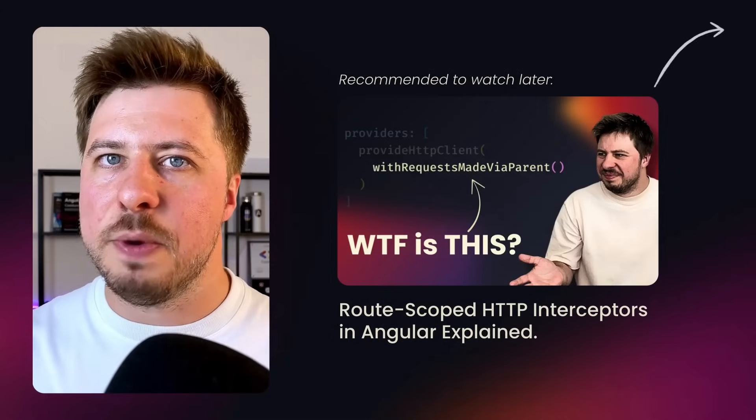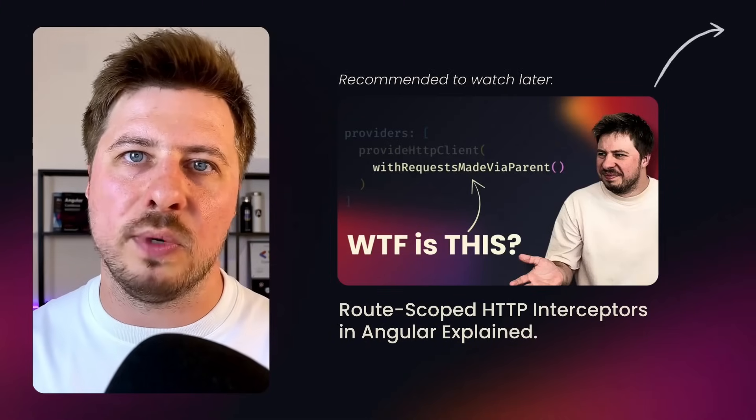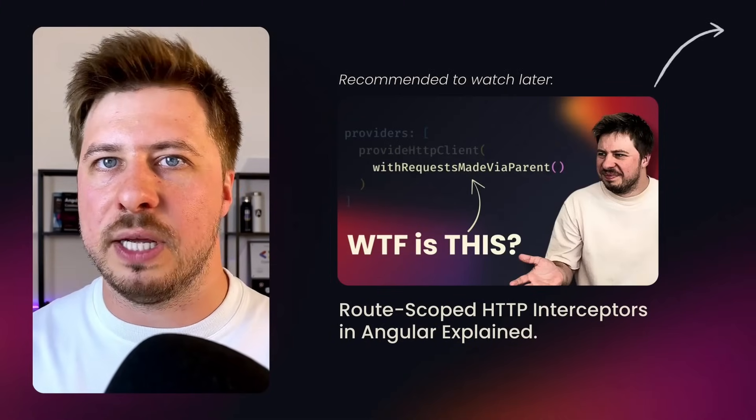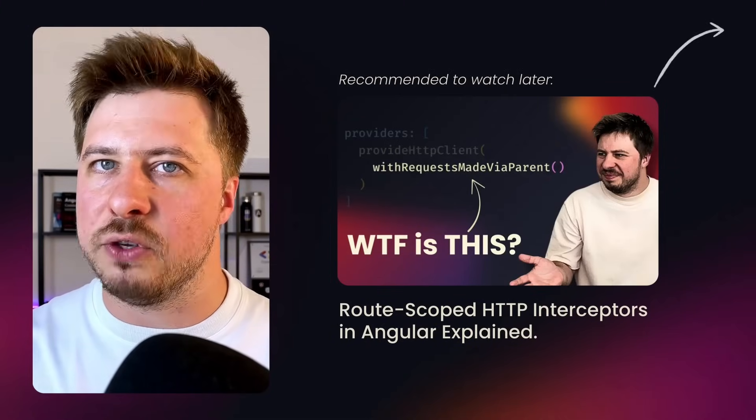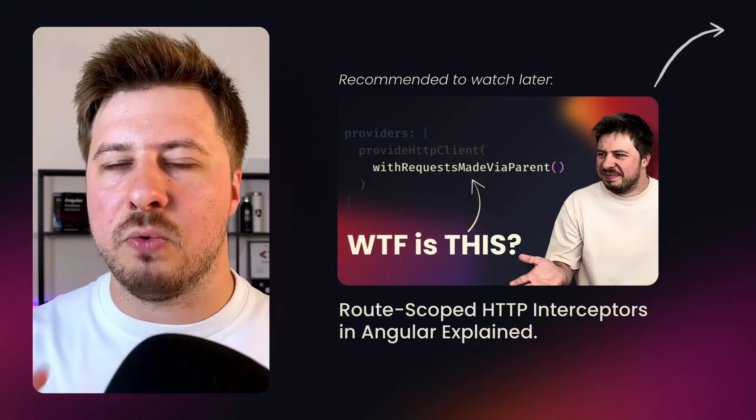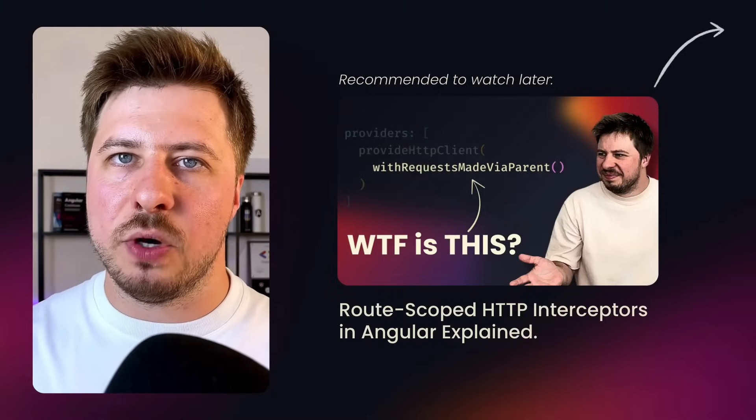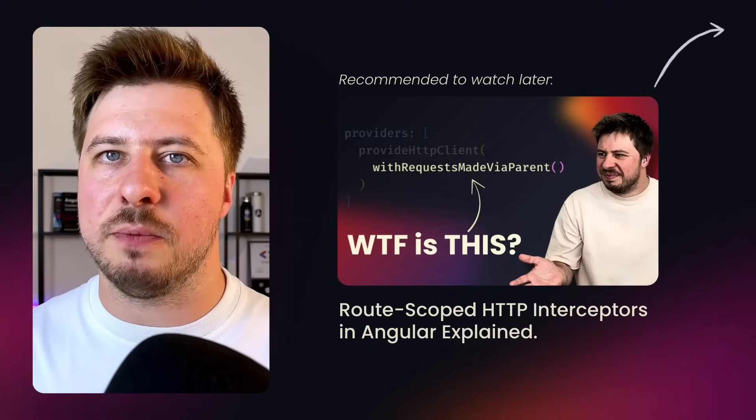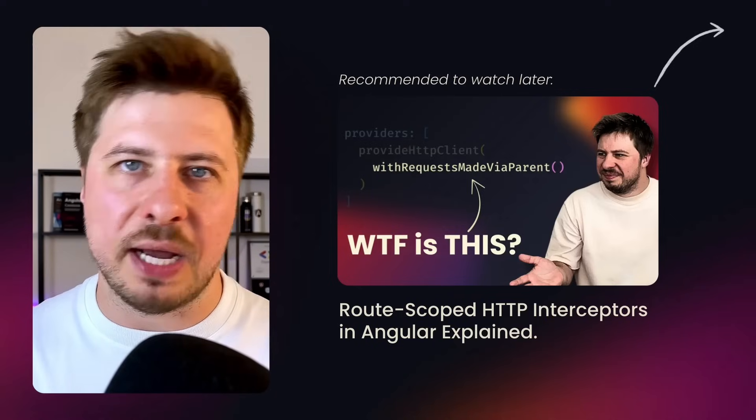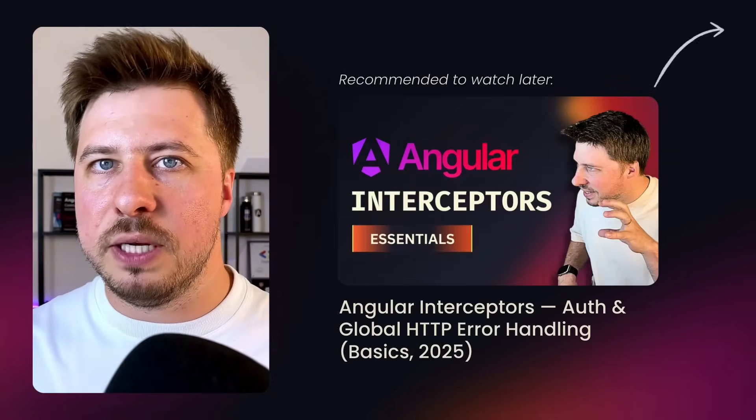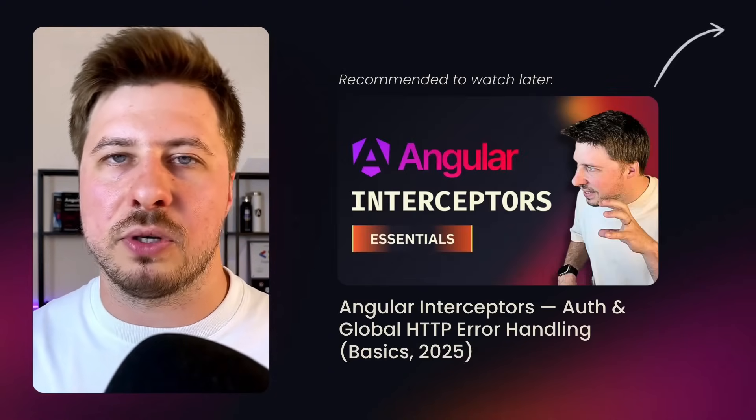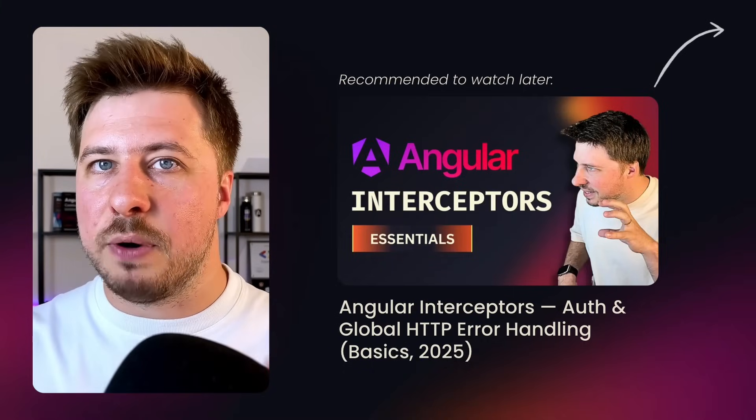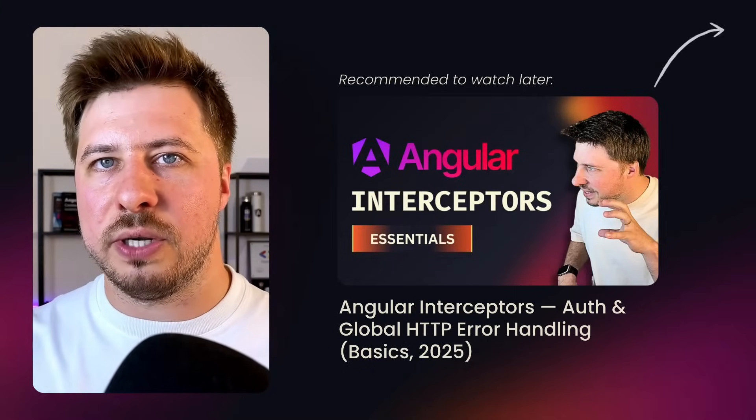Also HTTP context works really well with root scoped interceptors that I covered in one of my previous videos. This combination might be really powerful and if you didn't watch the video about root scoped interceptors yet that's great time to do that. And if you are completely new to the angular interceptors concept I have a dedicated video that is a perfect starting point to learn this topic.